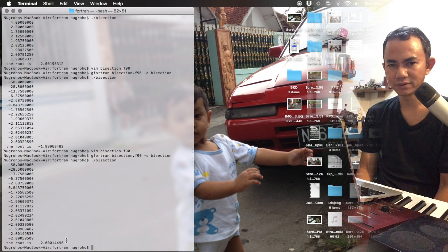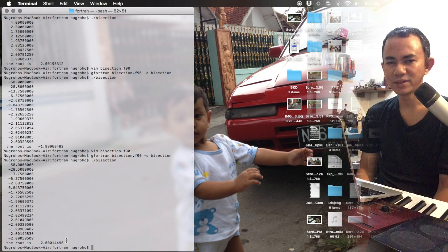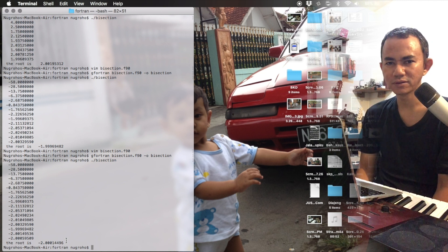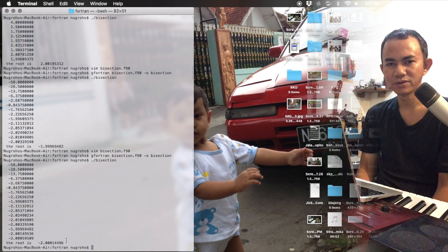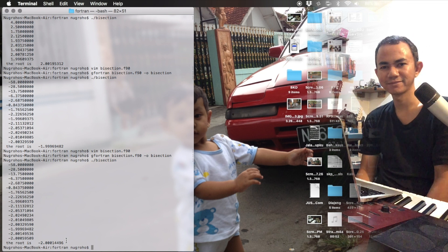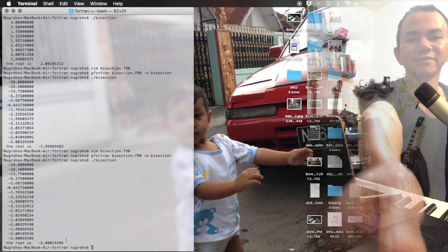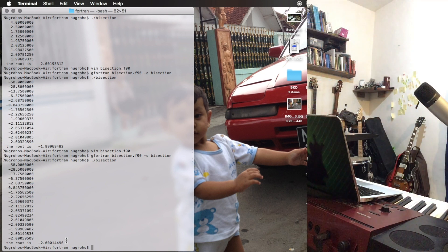So this is it — the bisection method to find the root of a function using Fortran. Thank you.